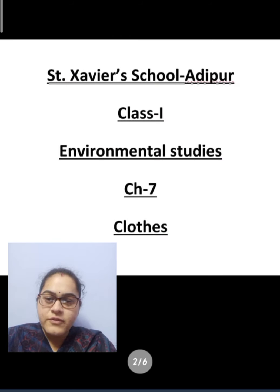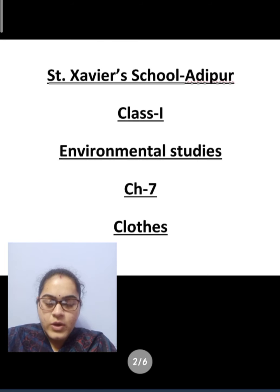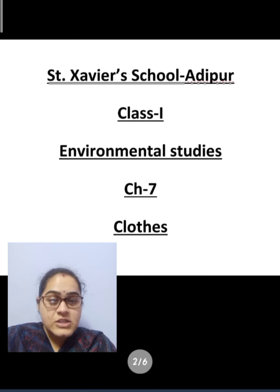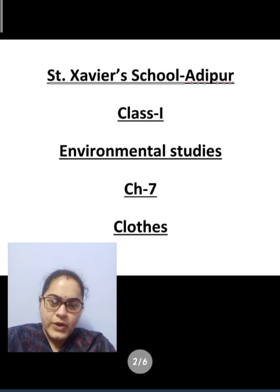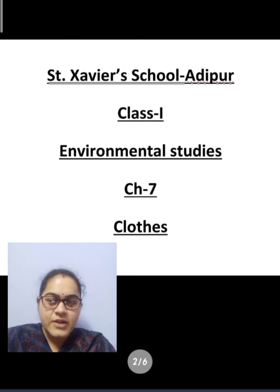We have half completed our chapter, that is Chapter 7: Clothes. We have done blanks, yes or no, as well as match the following. I hope you have completed it in your textbook itself.